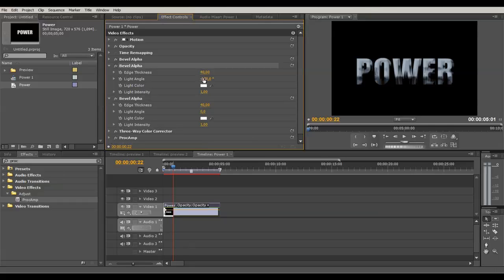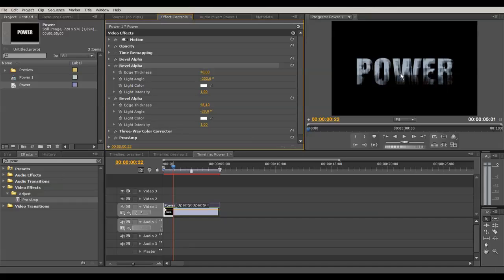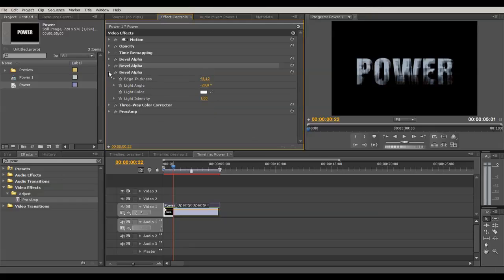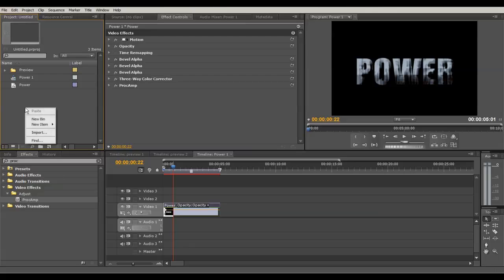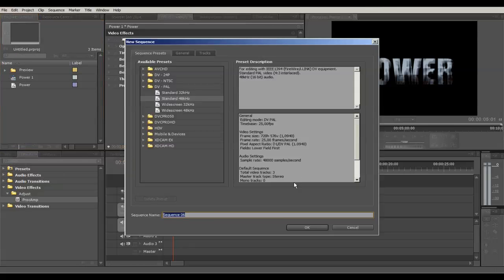If you need more rust, go to your Bevel Alpha, open the two bevel alphas with the big edge thickness, and change the angle a little bit — one to the left and the other to the right. You can see the textures moving, and so does the rust on the text. If you change the thickness you can do that too. Play with these settings so the rust is in the position you want.